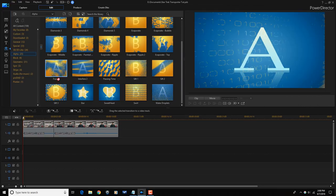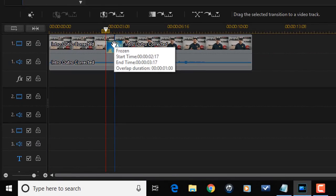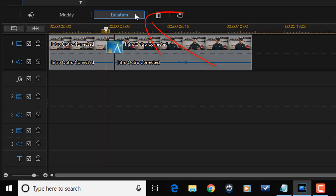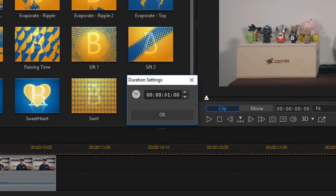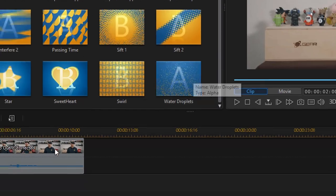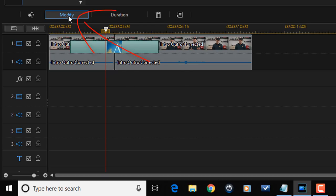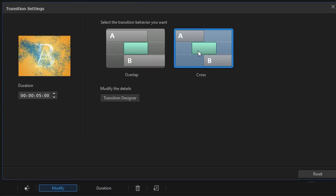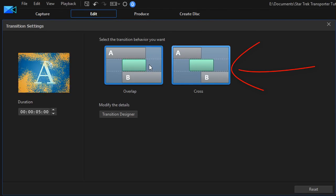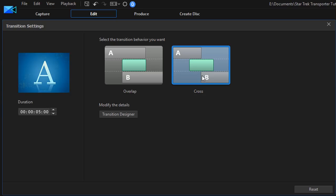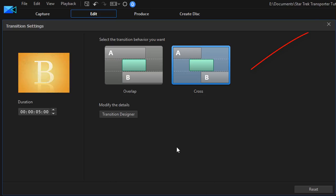I'm going to choose this transition — it's called Frozen. I'm going to left click, hold down my mouse, and drag it down to the timeline in between these two clips. Now I'm going to change the duration because I want it to be five seconds, because the sound effect is about five seconds long. I'm going to click on Duration, change this to five and hit enter. Now that transition is five seconds. I'm going to go to Modify and make sure this is set to Cross. You can have it set to Overlap or Cross — I like Cross because then I don't have to worry about any movement of the clips.